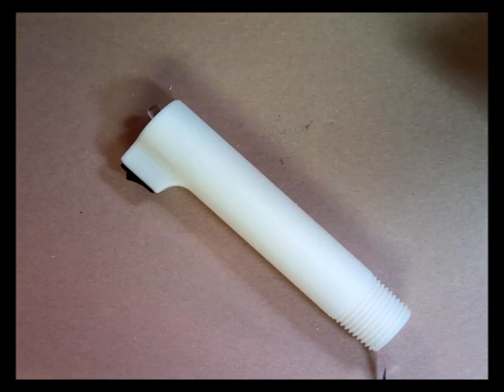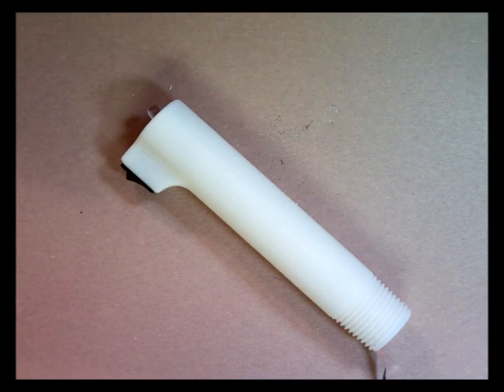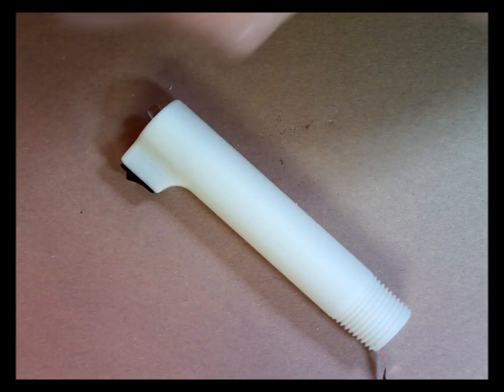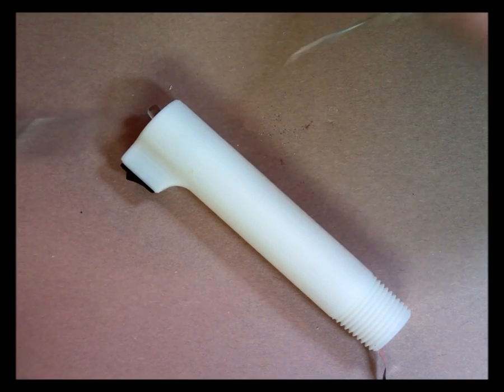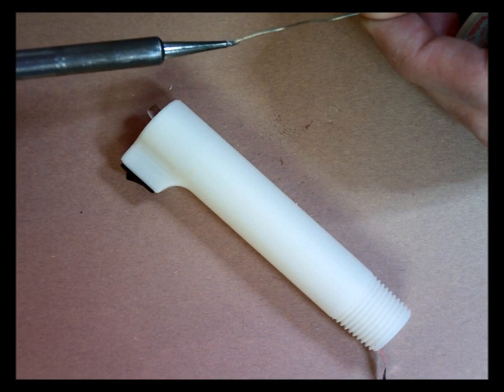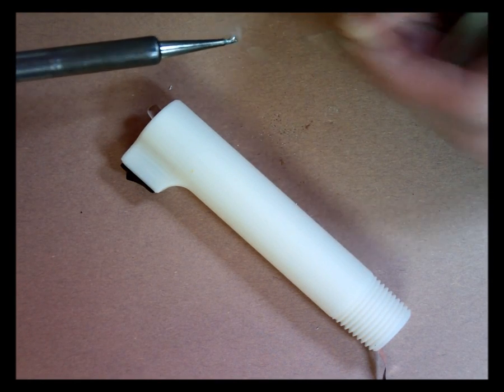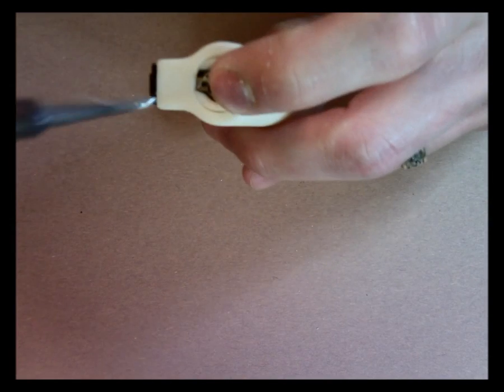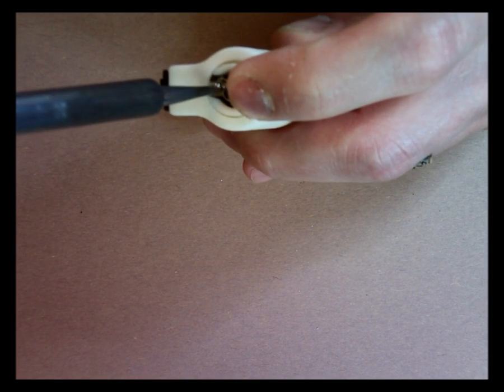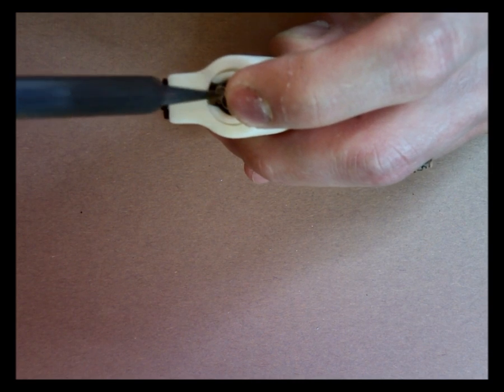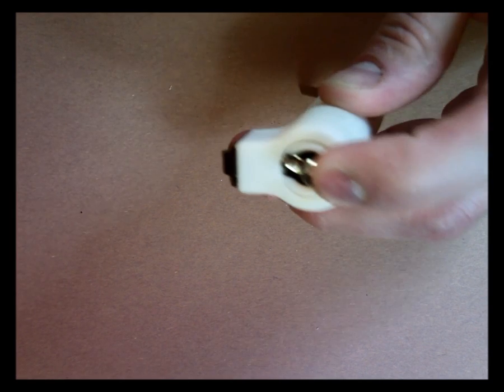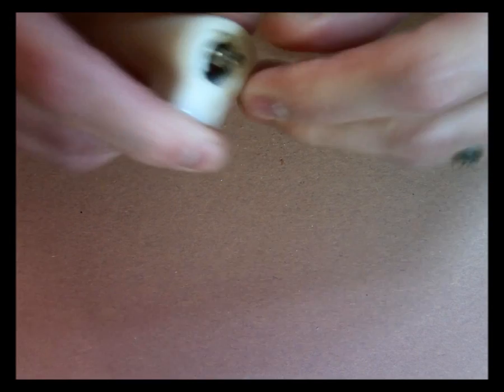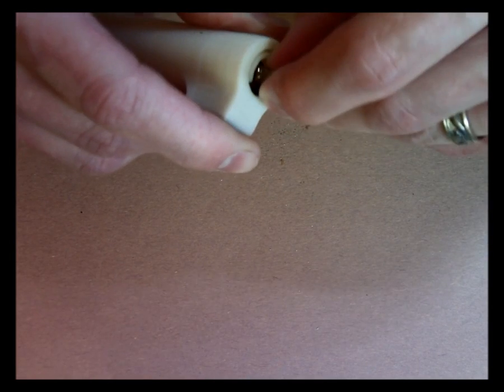And then I'm going to get a nice big blob of solder right on the end of my soldering iron. And then all I have to do is touch down in just about two seconds, and I have a really nice, solid electrical connection.